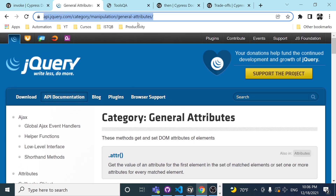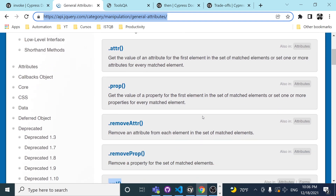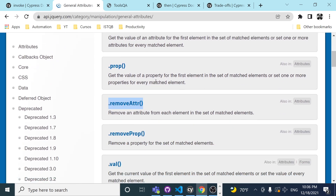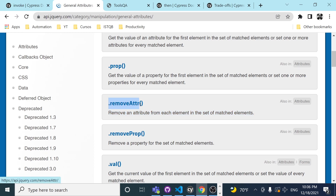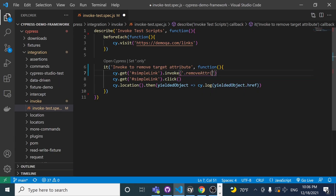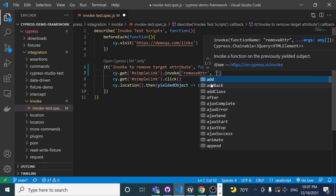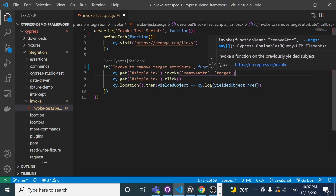If we look at the official jQuery API documentation under 'General Attributes', we can get the value of an attribute, remove an attribute, and more. There are a lot of options using jQuery, so I recommend checking that page. In this case, I want to use 'removeAttr' — I want to remove the target from the element. The way to do this is pretty simple: we use the method name 'removeAttr' inside quotes.